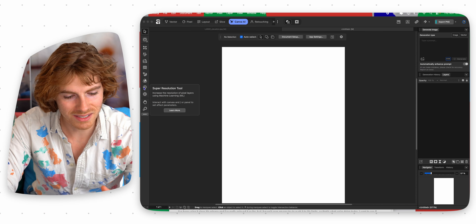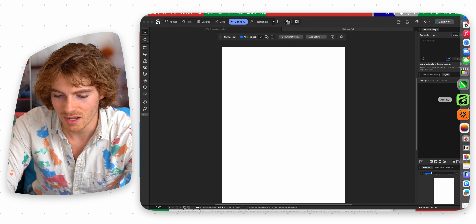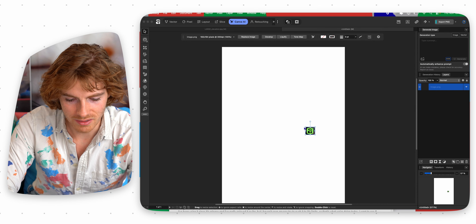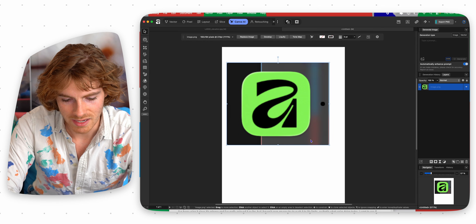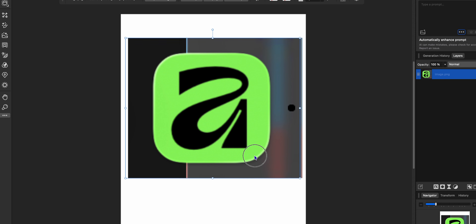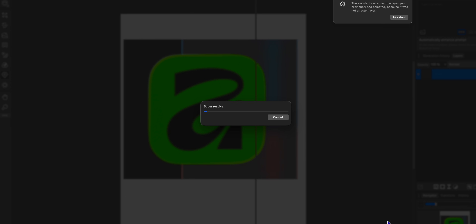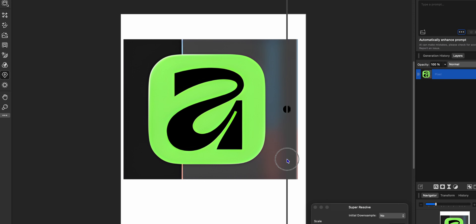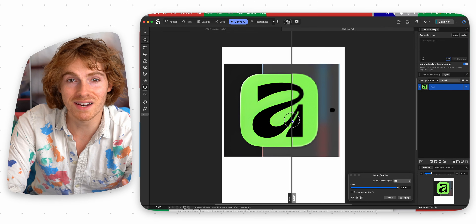What the super resolution tool does — let's say you have a pretty small, pixelated image. I like to take the Affinity logo, drag it in, and you can see it's a really small image. If I try to make it bigger, it just gets blurry and very pixelated. But if I use the super resolution tool, it takes just a few seconds to process, and you can see the before and after — it turns that blurry, pixelated image into a really sharp, crisp image with no pixels.